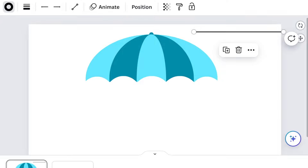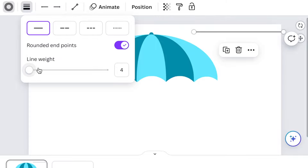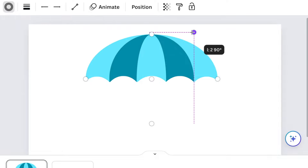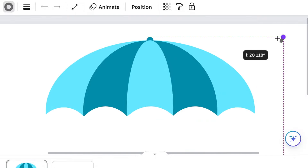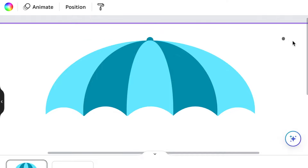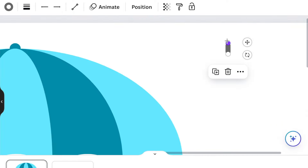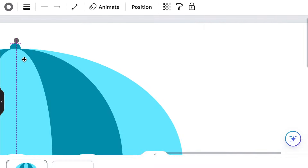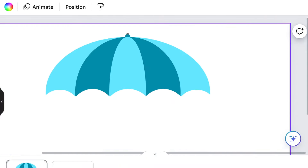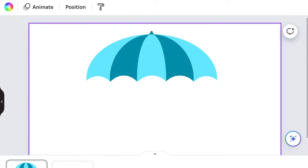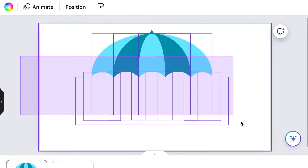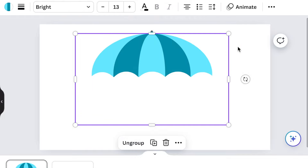We need to change the line color to gray, change the endpoints to round, make it a nice size 10, and reduce it to a small point. Next, let's finalize our design — highlight everything, group it, and then lock it.